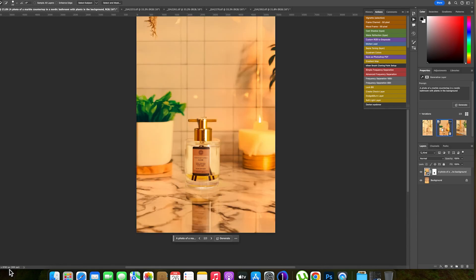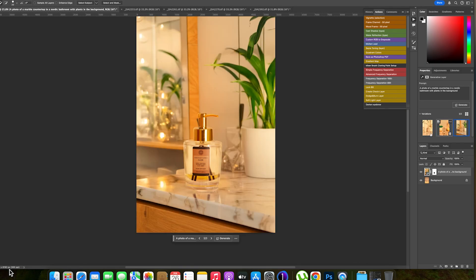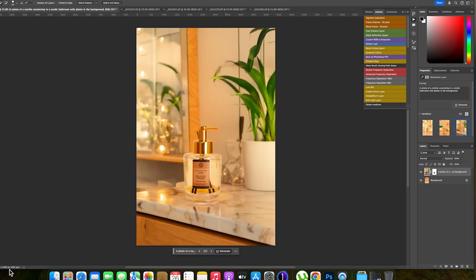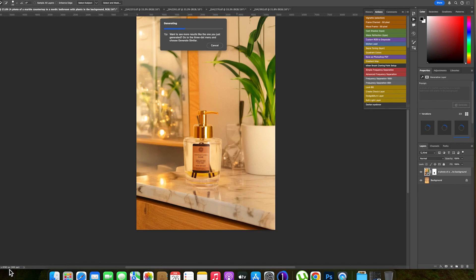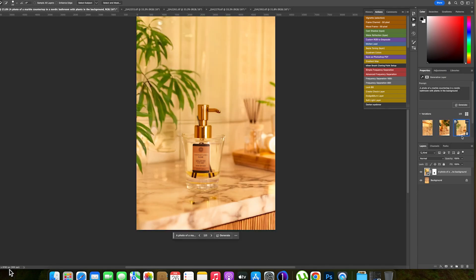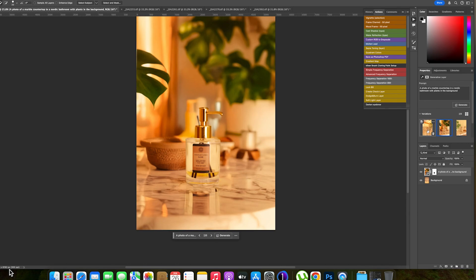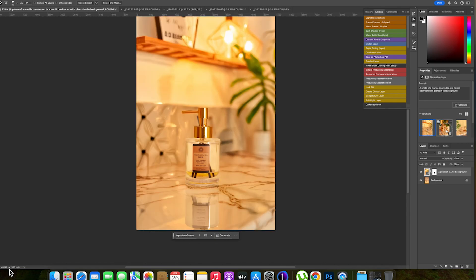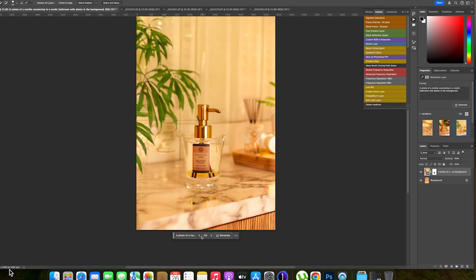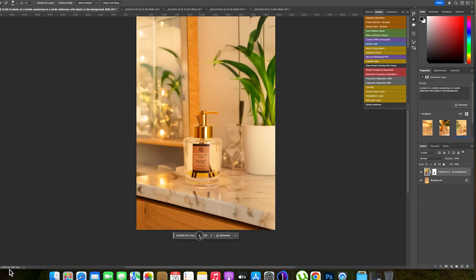If you're not happy with these options, you can generate more — you have the freedom to generate as many as you want. I'm going to generate more and see if we can get even better ones. Now you can see the new set of three backgrounds. I love this one — it's simple and it's classic. I think I'll go with this one.